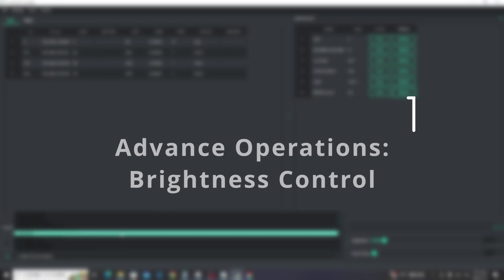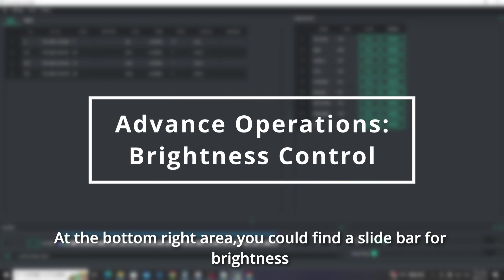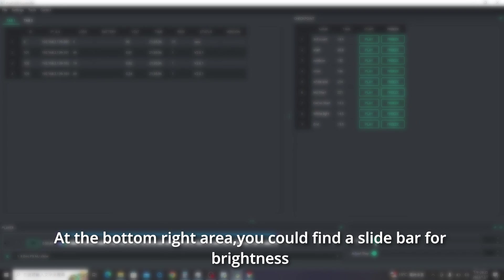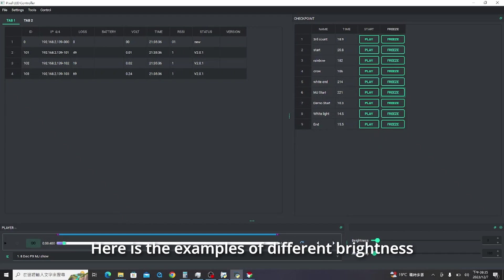Brightness control. At the bottom right area, you could find a slide bar for brightness and change the value there. Here's the examples of different brightness.